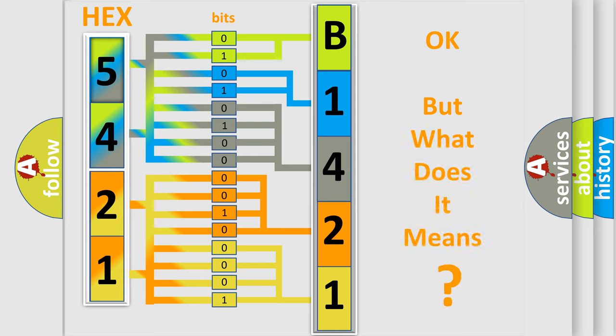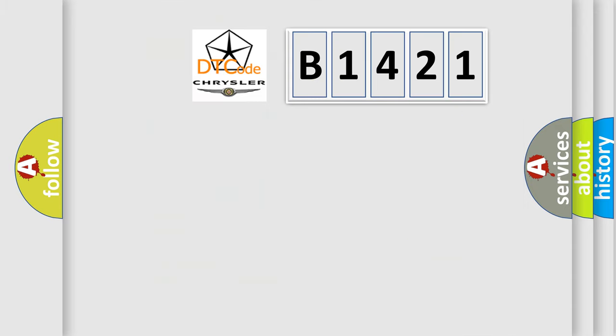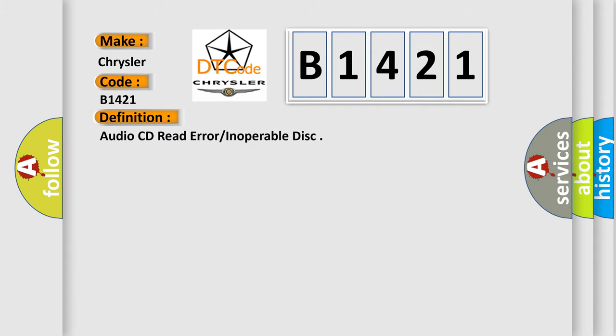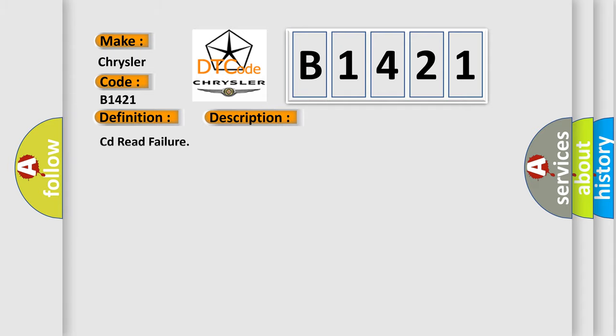The number itself does not make sense to us if we cannot assign information about what it actually expresses. So, what does the diagnostic trouble code B1421 interpret specifically for Chrysler car manufacturers? The basic definition is: Audio CD read error or inoperable disk. And now this is a short description of this DTC code: CD read failure.